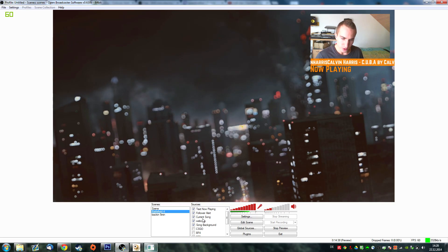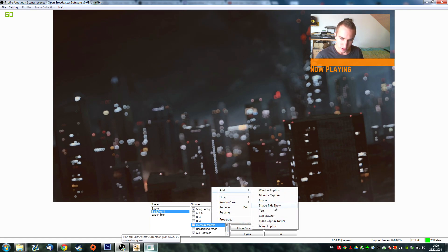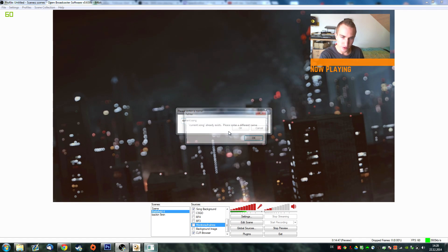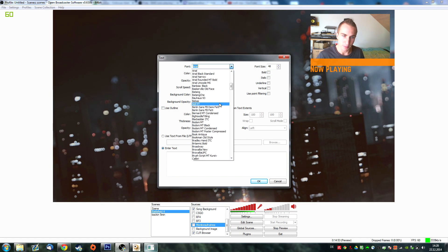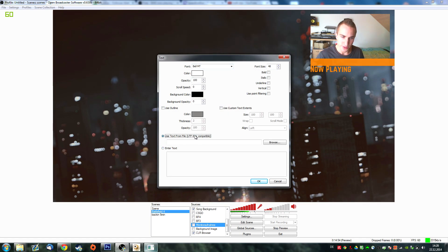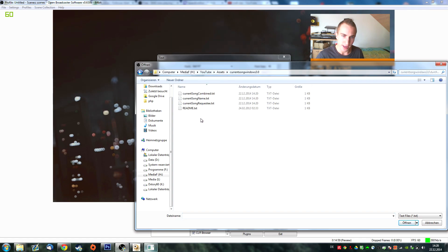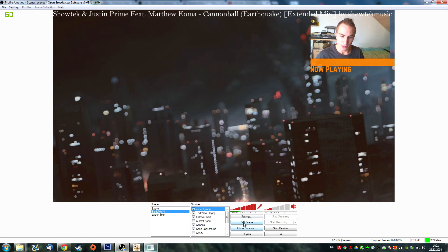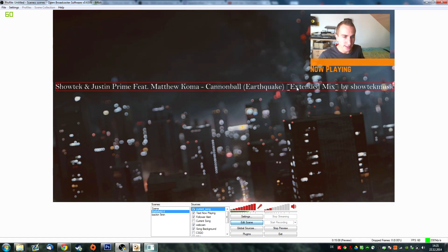Now in OBS, what you want to do — if we don't have this already — is click on Add Text. Let's call it currentSong. Set up some fonts, enable Use Text From File, click Browse, and it should be right here. And as you can see, you can click on Edit Scenes to move around your scenes. And it shows the currently playing song.